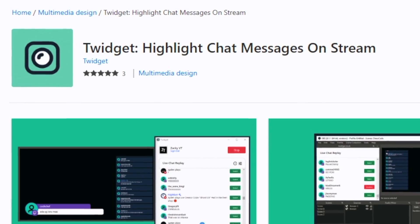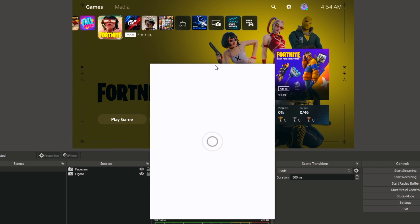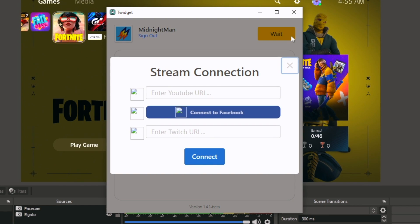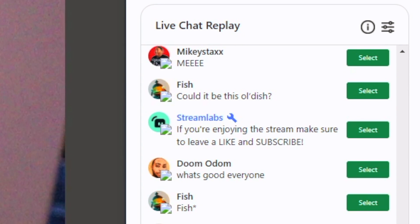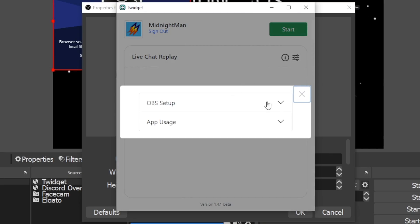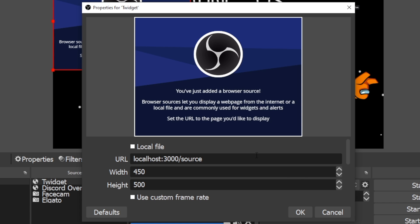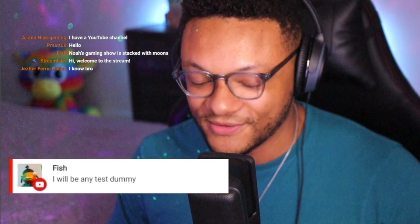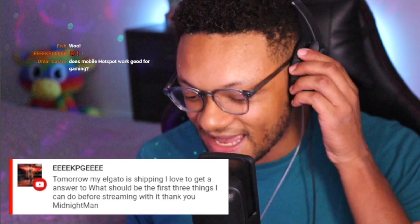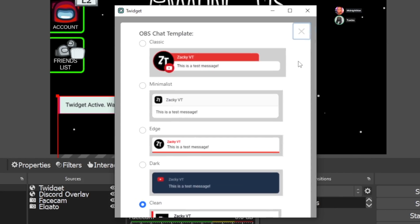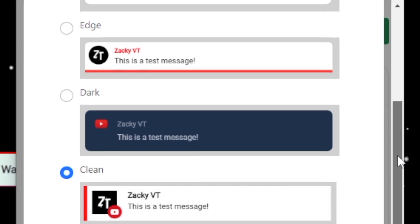Number seven is the chat highlighter feature. The app you'll want is called Twidget, available from the Windows Store — so this is Windows PC only. Once logged in, add your stream link to the application and it will pull up your stream's chat dialogue. Apply the Twidget URL as a browser source in OBS (follow the recommended settings on screen). Once chat flows through, you can select any message and it will pop up on stream in a highlighted message format. You can also adjust how the highlighted message appears in Twidget's settings, with several different styles available.